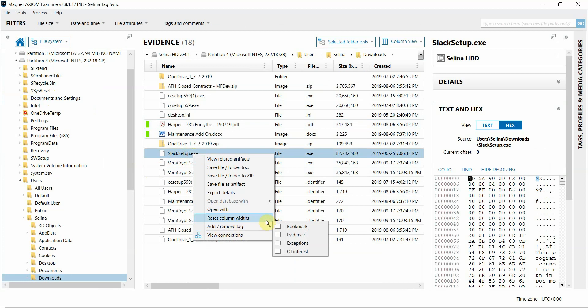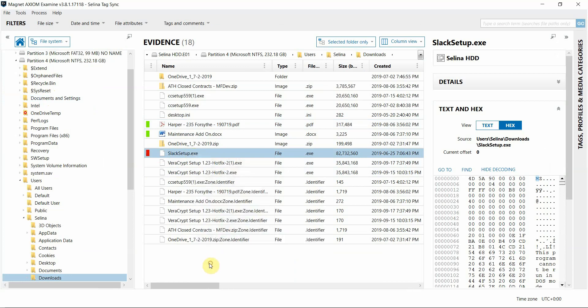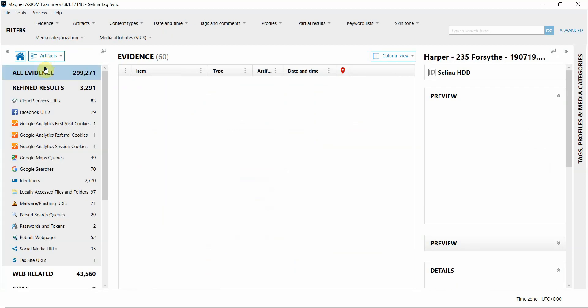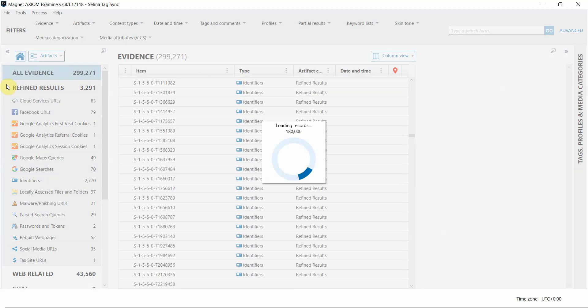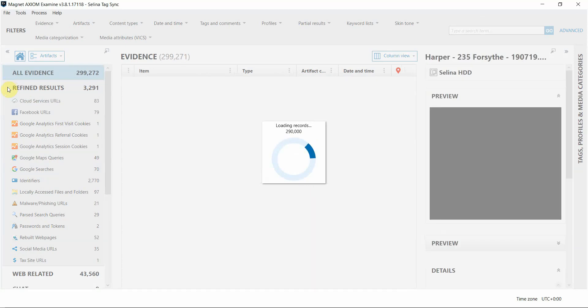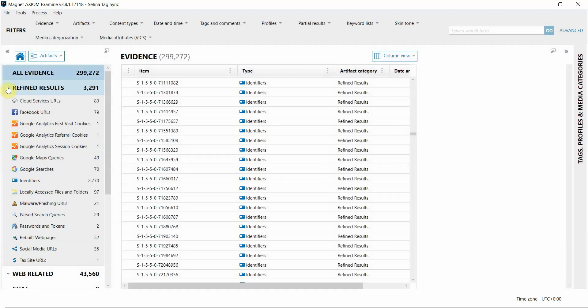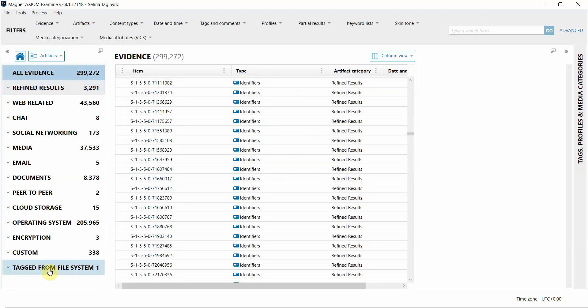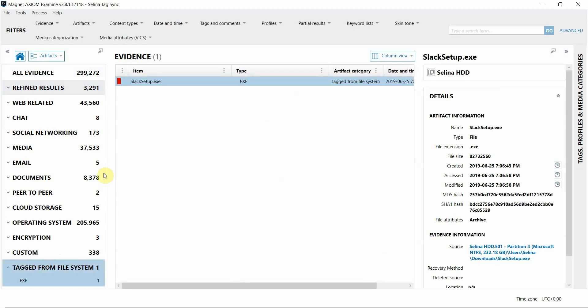So when I tag it, and then I'm going to go ahead and switch back to the artifacts view. And when I scroll down here, you'll see that there is this new artifact category on the bottom that says tagged from file system.